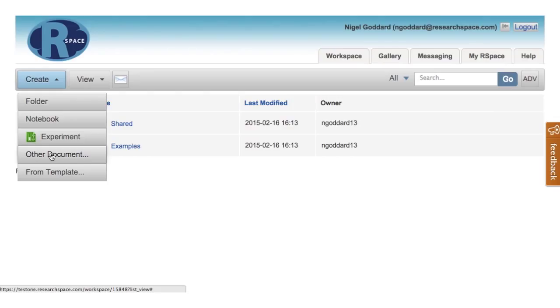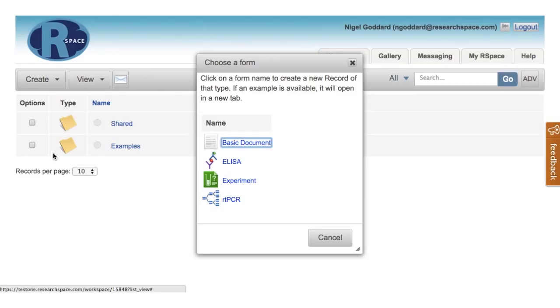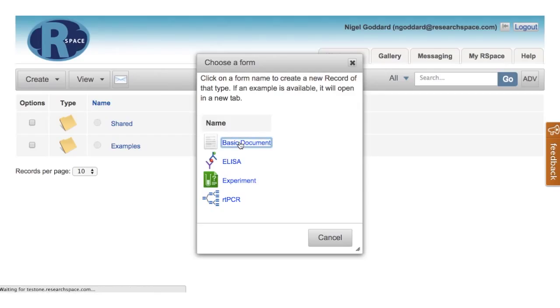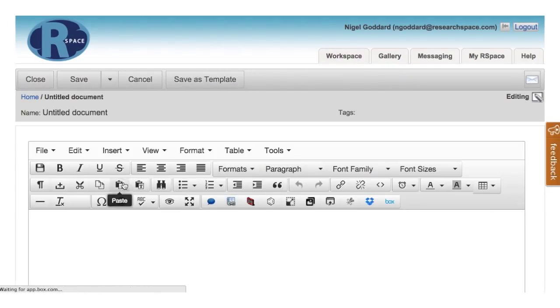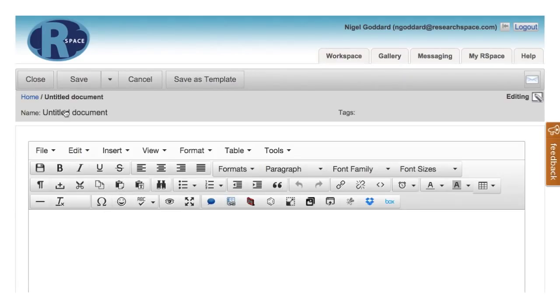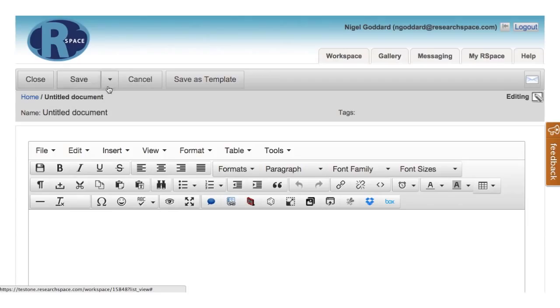So let's suppose we want to see what else is available. We can click here, and we can create, for example, a basic document which has a single text field. And that's that document created.